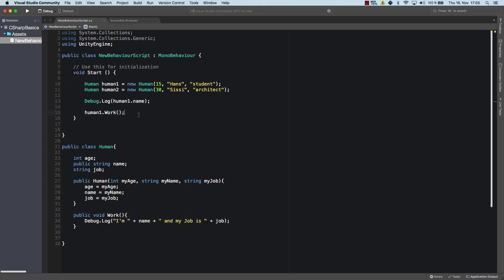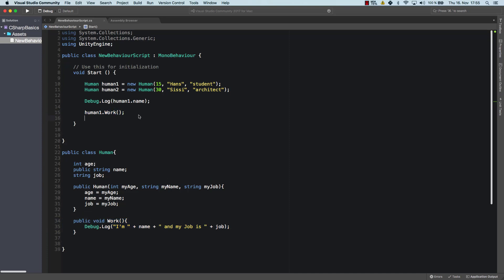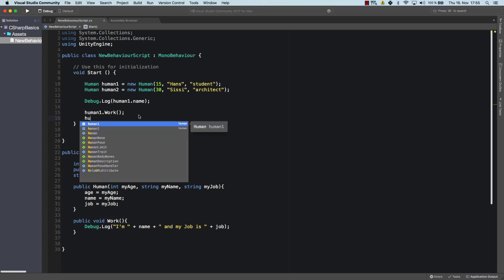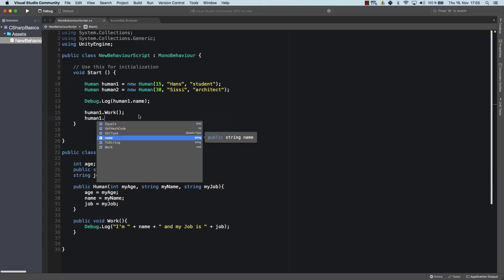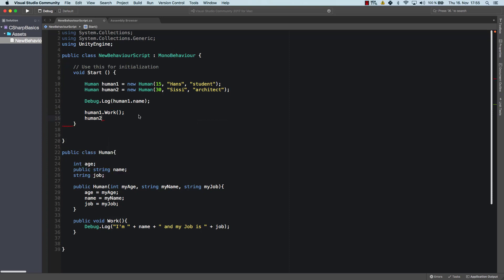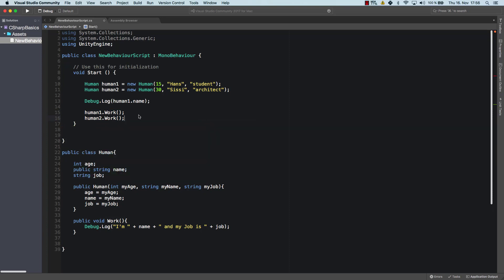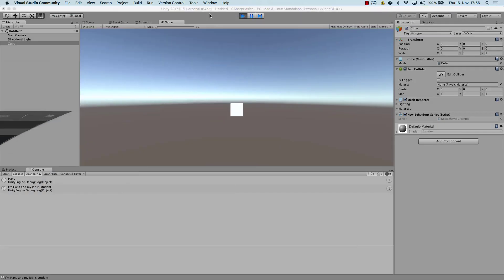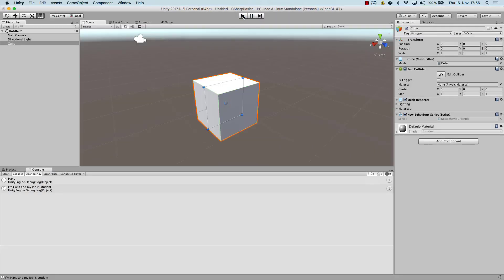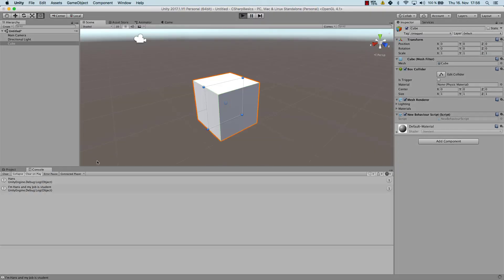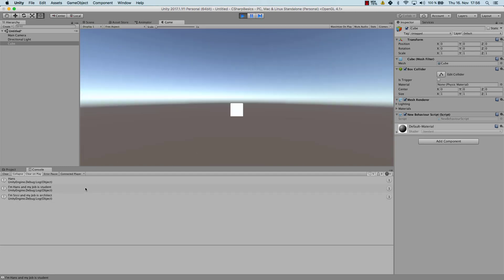So if we call the work method for human two. We will get a different result. So now let's run it. I'm Sissy and my job is architect. Great. So now we have those two.